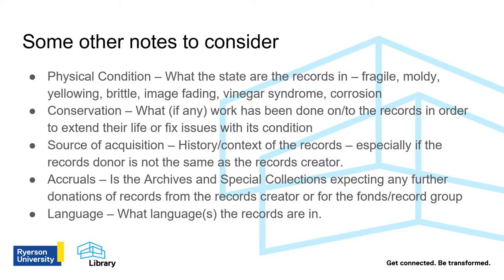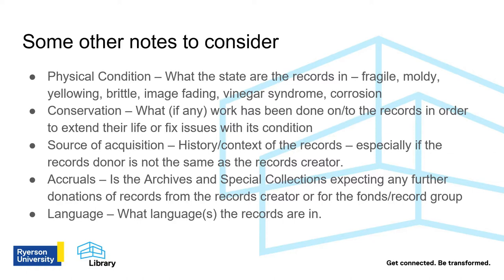Conservation lets you know what, if any, work has been done on or to the records in order to extend their lives or to fix issues with their condition. Source of acquisition adds more history or context to the record, especially if the record's donor is not the same as the record's creator. Accruals let you know if this is the whole of the records or if the repository is expecting further donations of records. And finally, language lets you know what language the records are in.